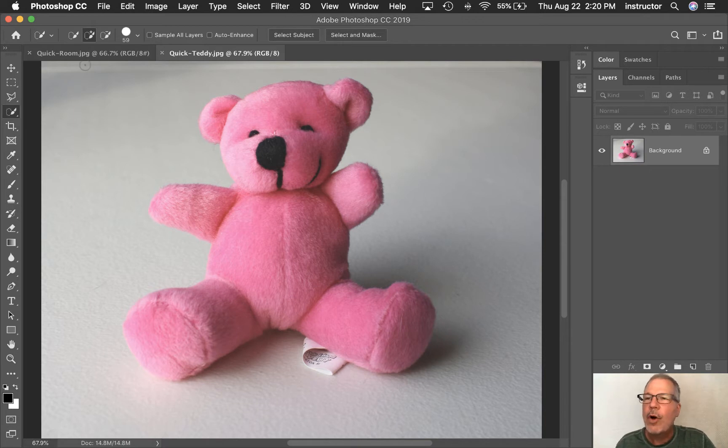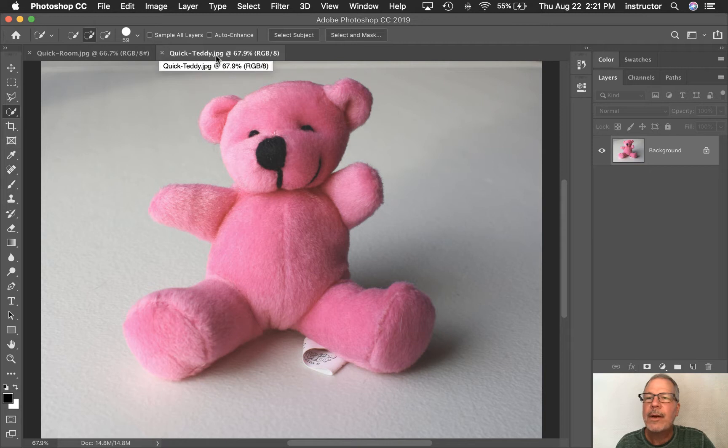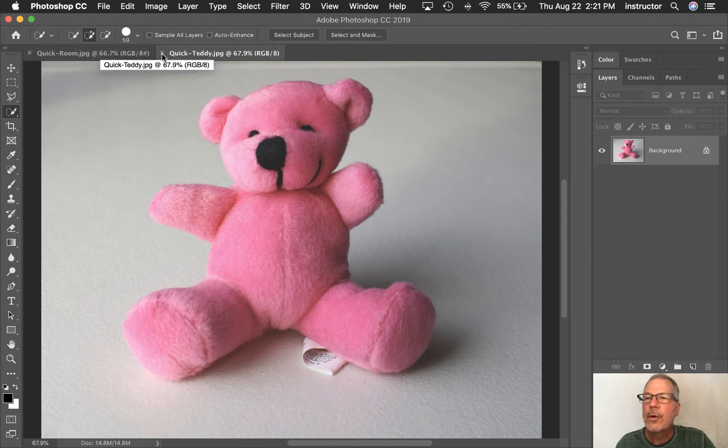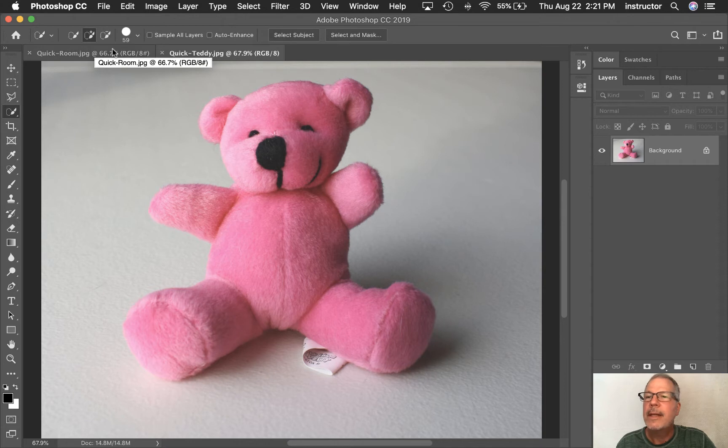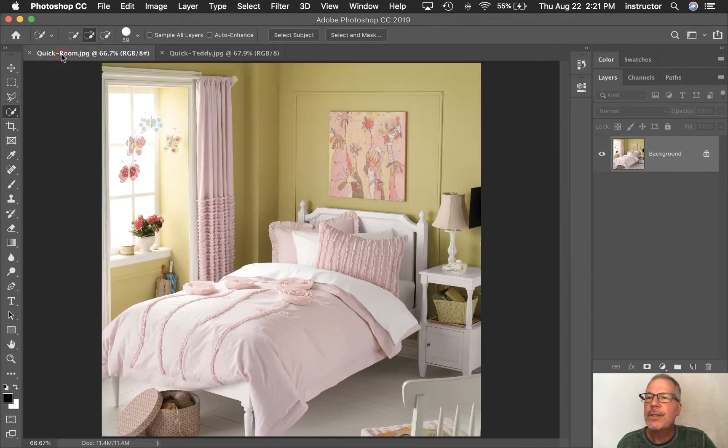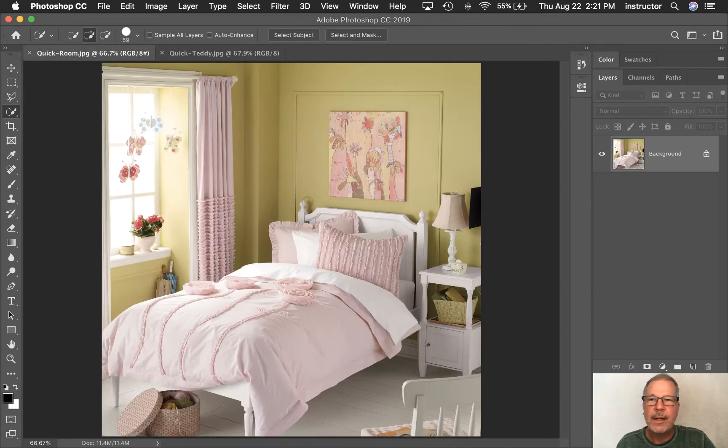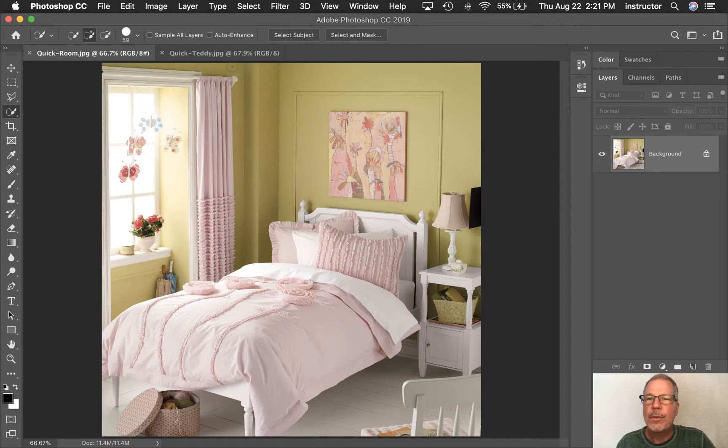I also have open two images, the teddy bear, which we're going to put into the quick room jpg. So I have those both open.